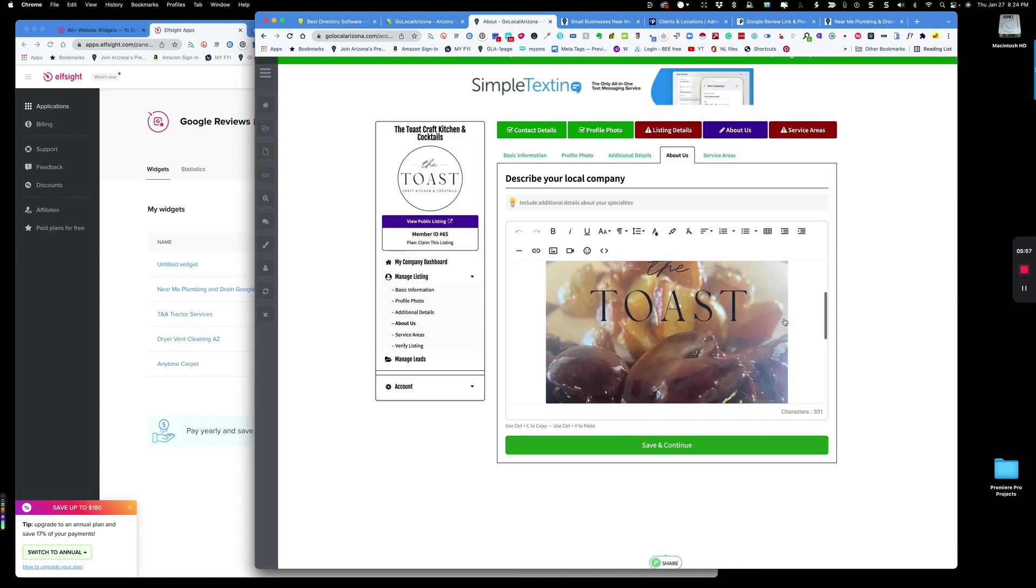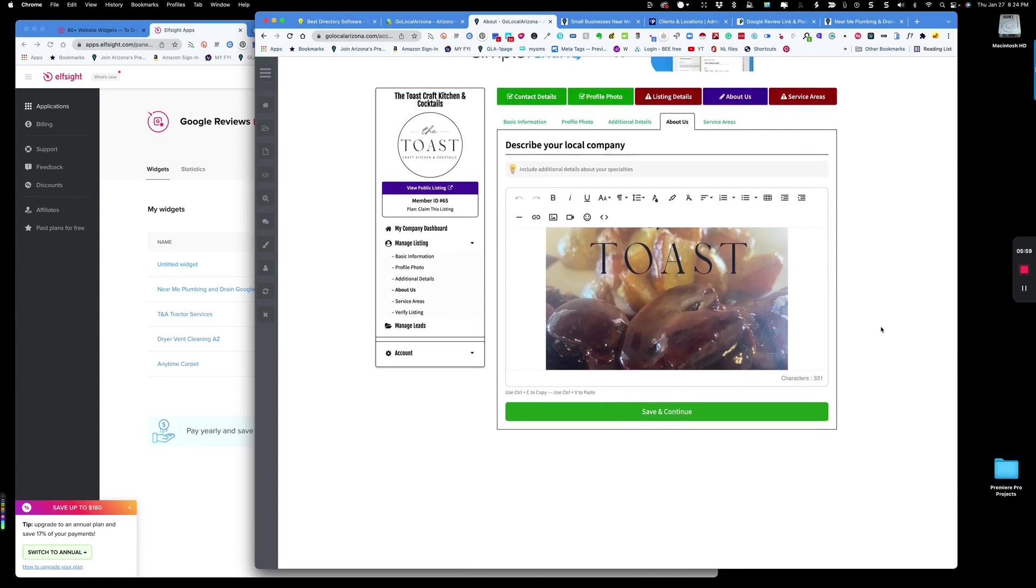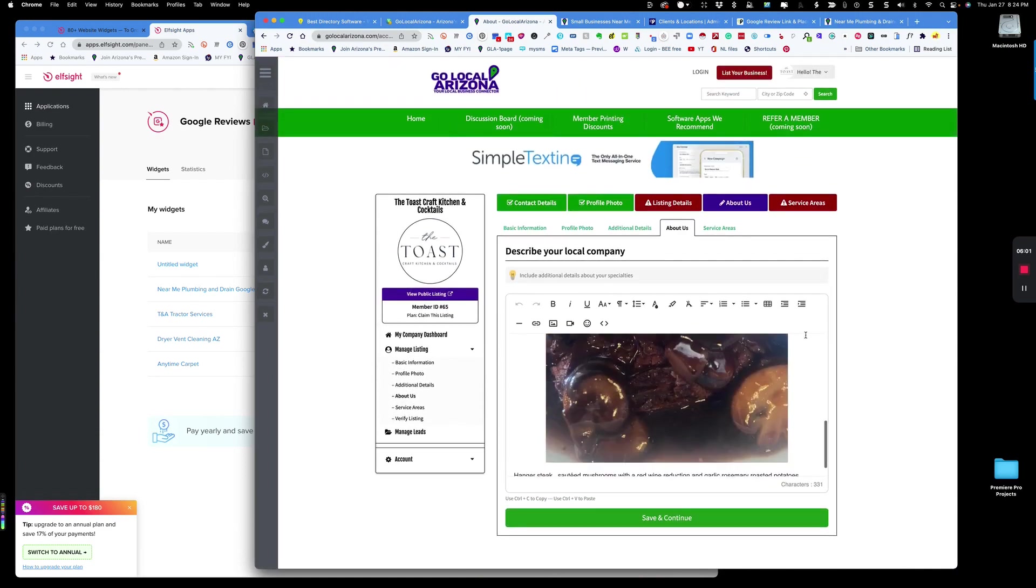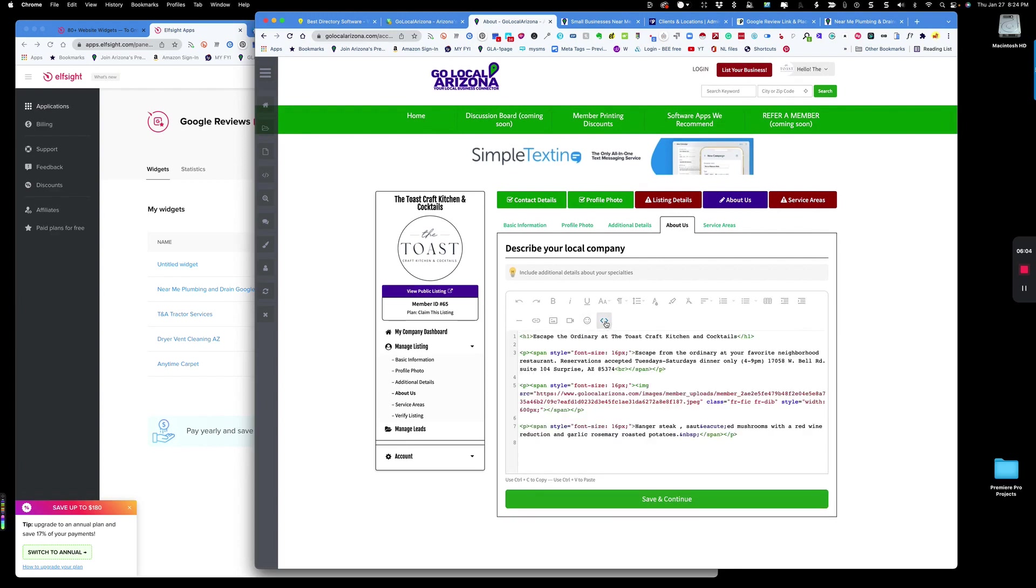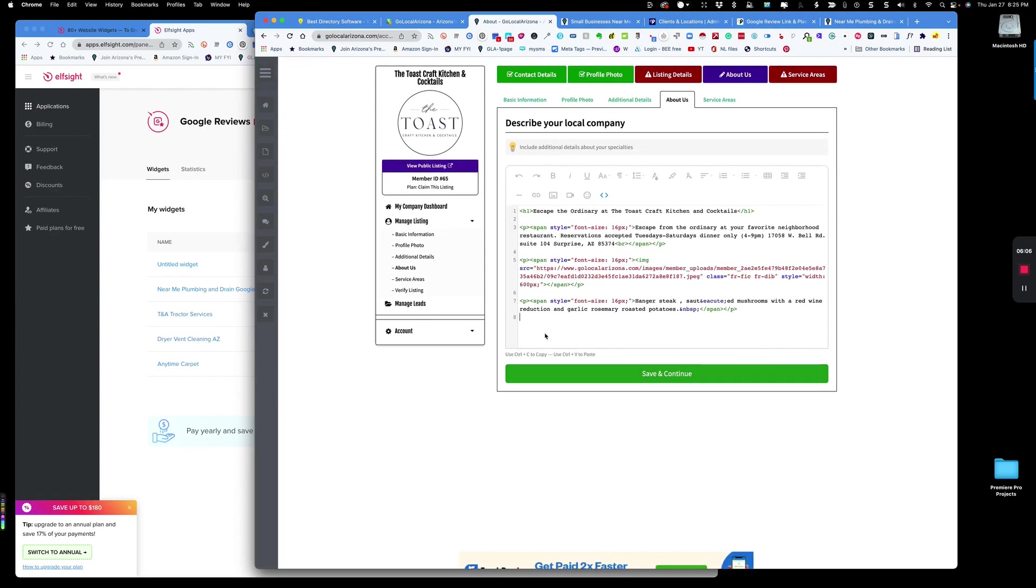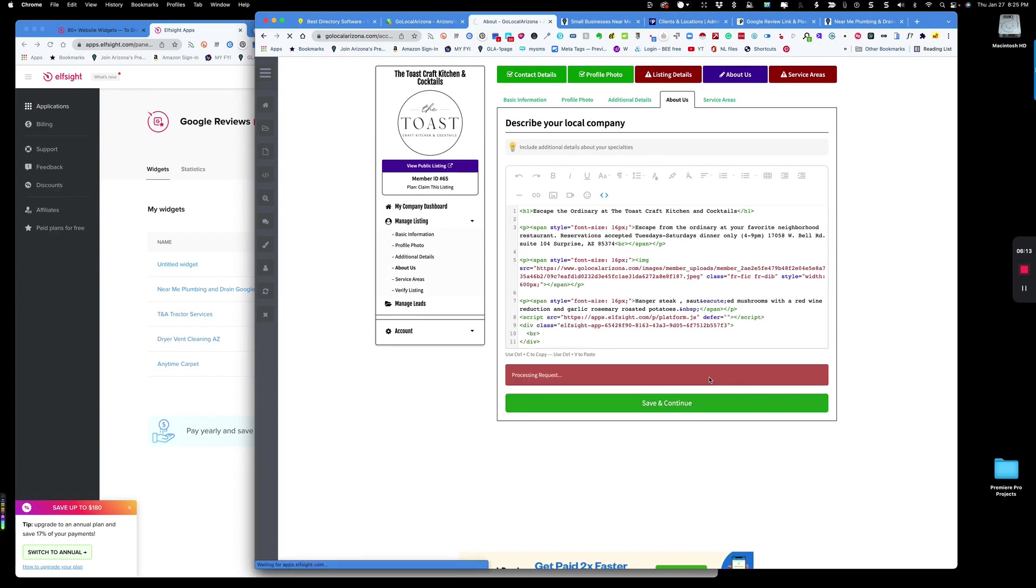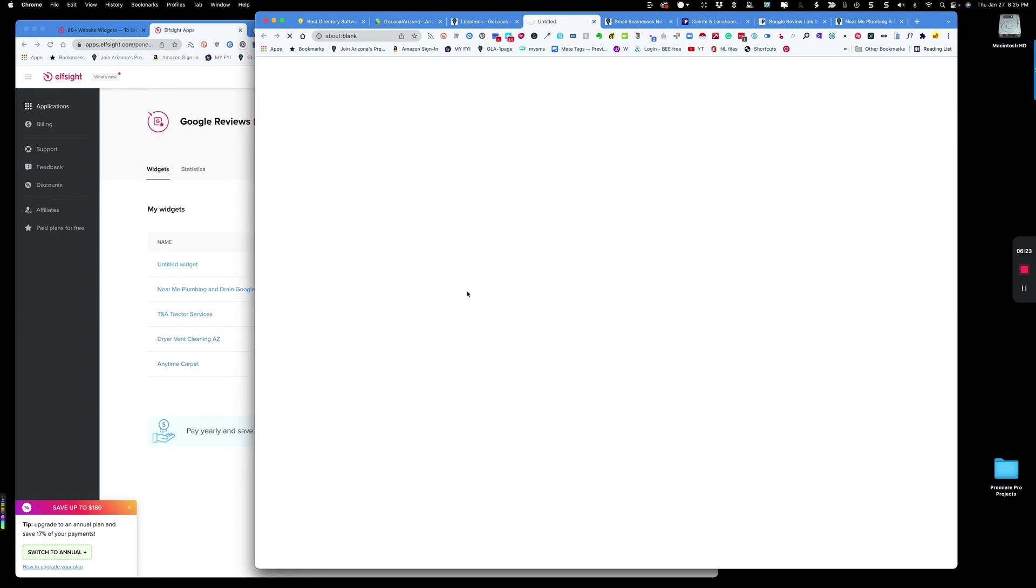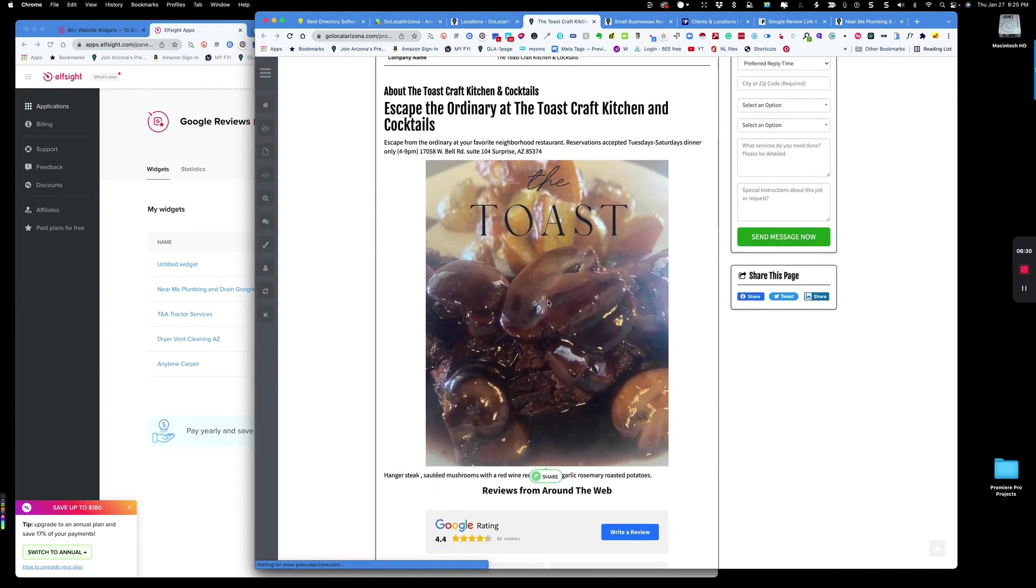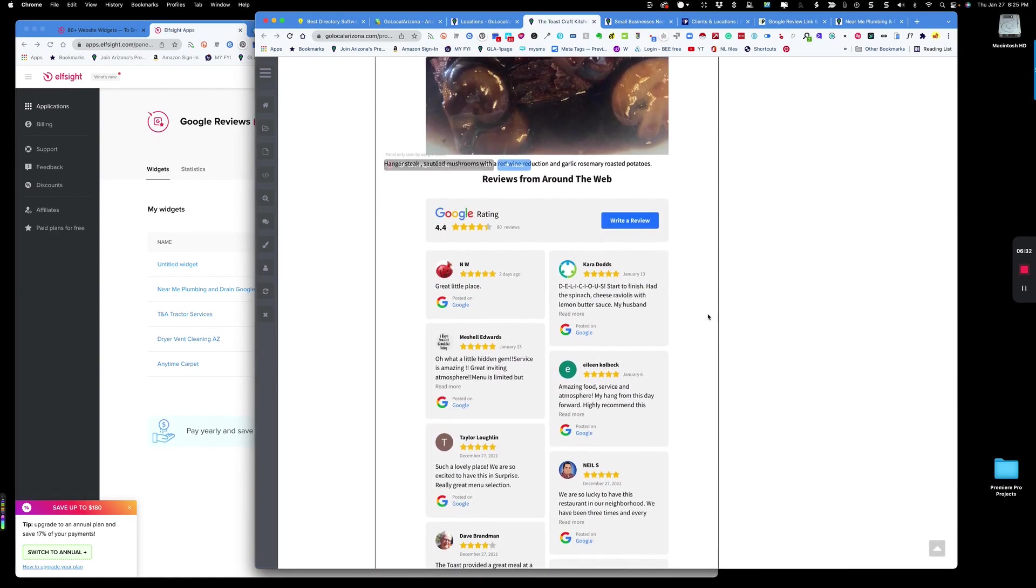So you might be wondering, how do I add code to brilliant directories? You may not know that it's actually very simple. You click right here and you get the code view. You go down to the very bottom because I'm going to put them at the end and you just paste it in, paste that code in right there, save and continue. When you view the public listing, here's their page and there are the reviews.